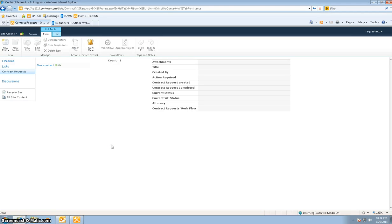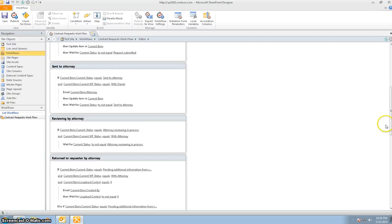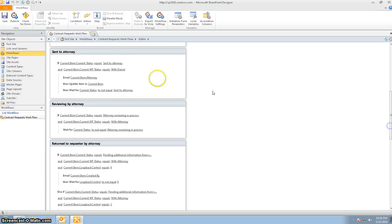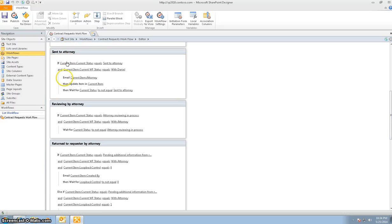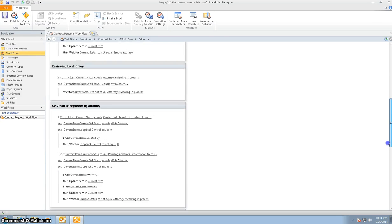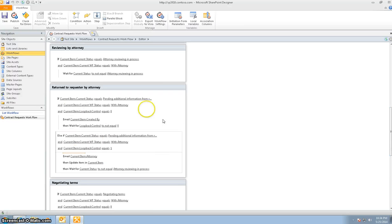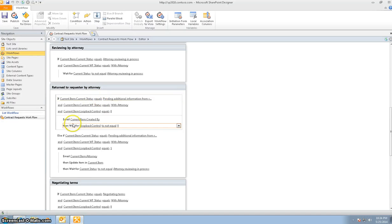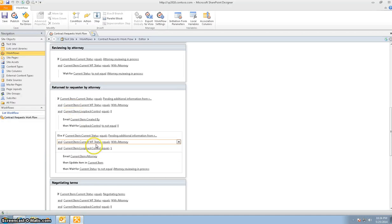Let me pause and take a look at the workflow. This step was sent to the attorney. In this step, the attorney started reviewing the contract. In the next step, the contract was returned back to the requester — this is where the loop section happened. The first condition and action is when the attorney returned the contract to the requester, and the second section is where the requester returns the contract back to the attorney.